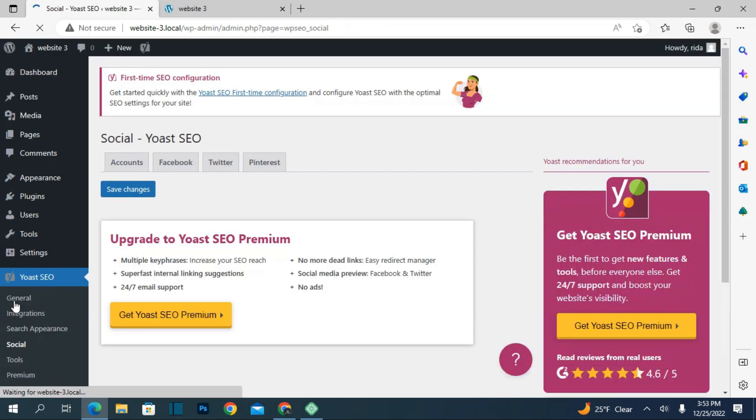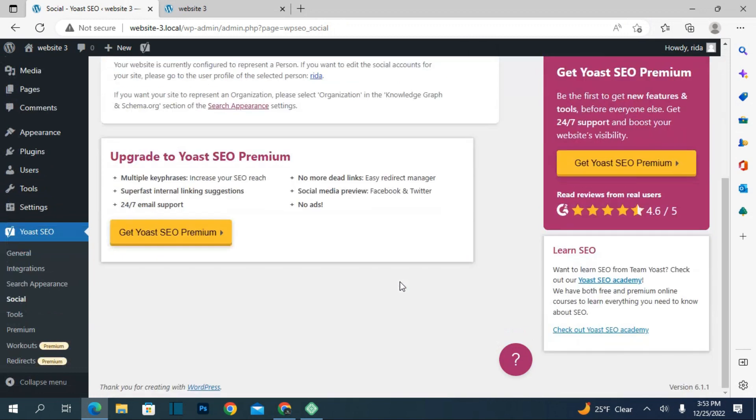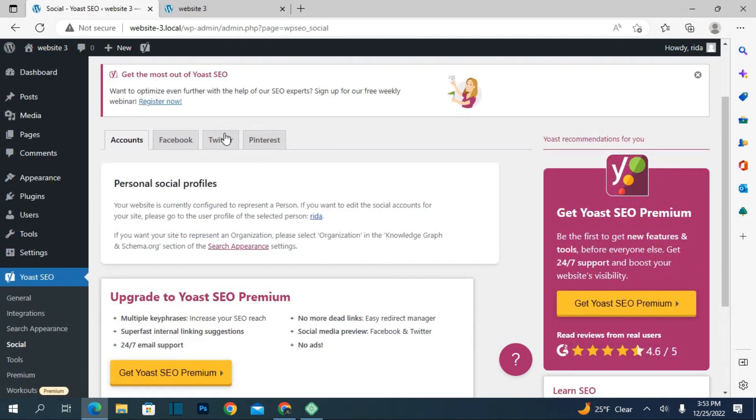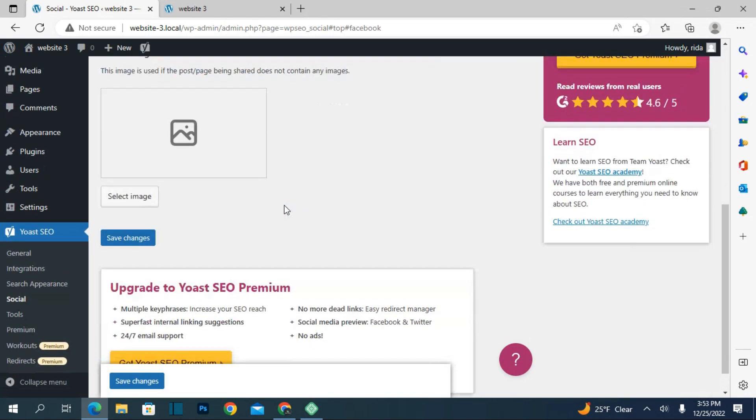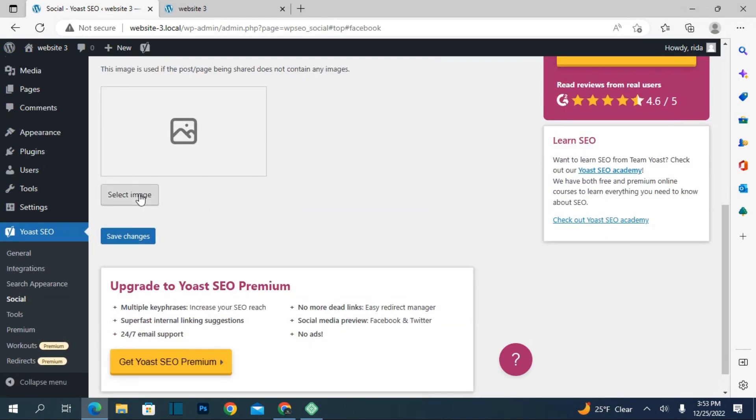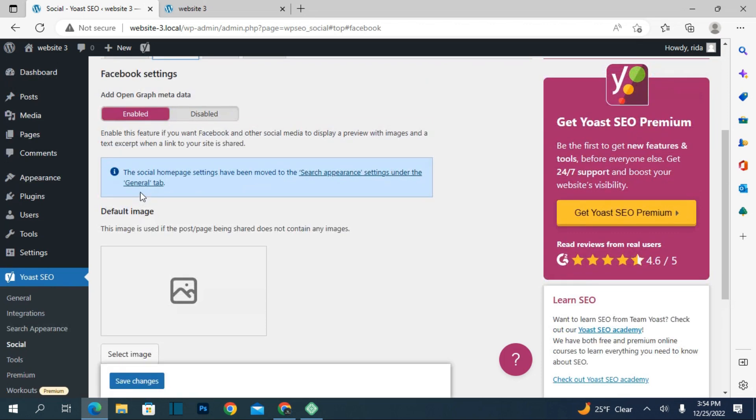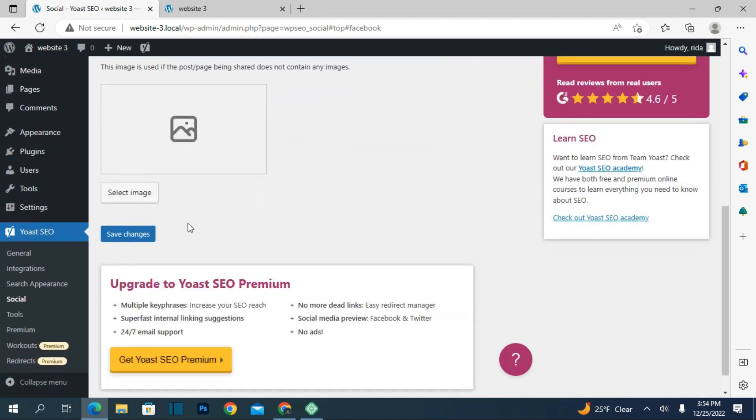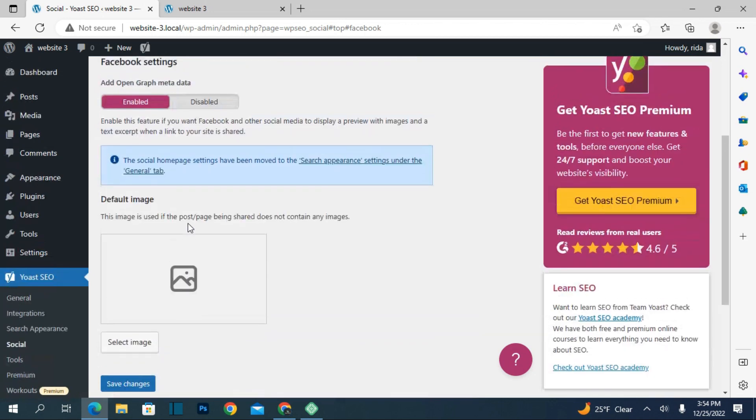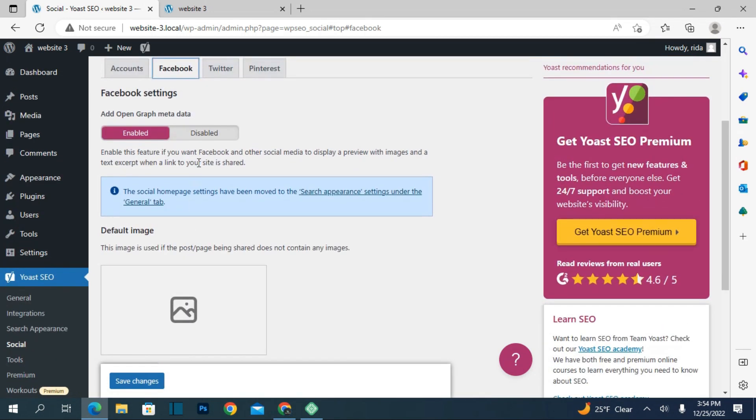In socials, what you have to do is go to Facebook. You can select a page if you've created any page about your website. You can upload an image here and you can also link your Facebook page.